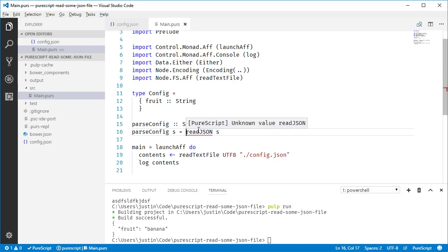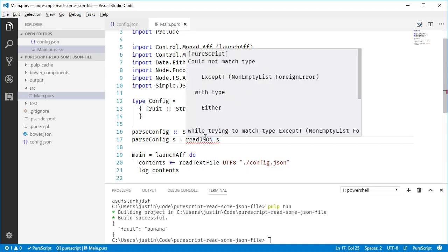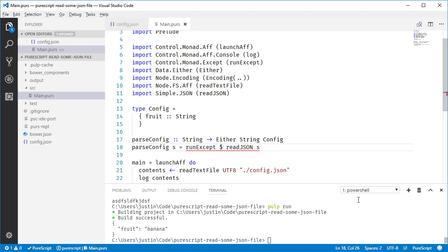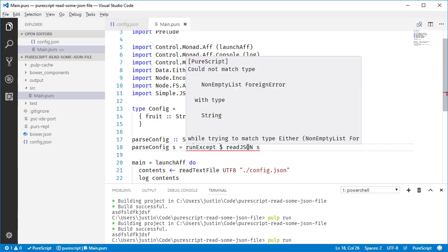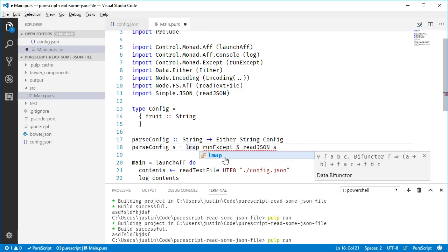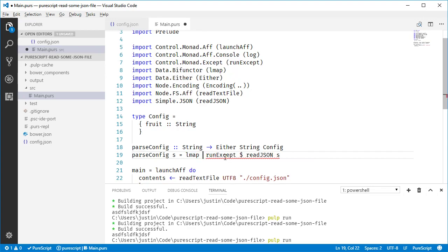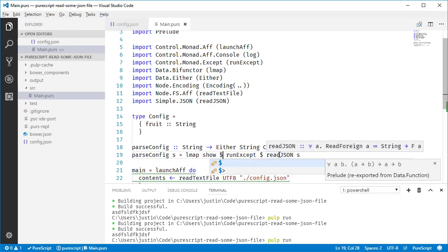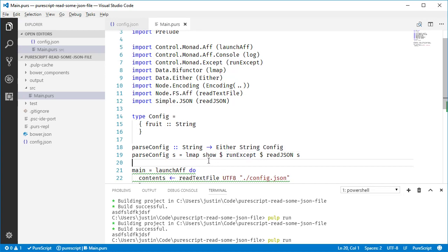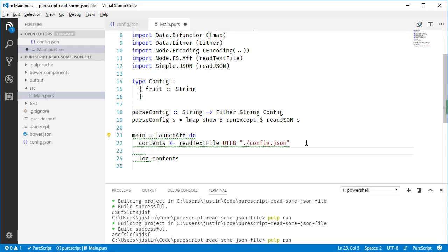So if we do readJSON s, it's going to say Except T can't match Either. We kind of already know that, but we do runExcept on this stuff. At least we're going to go from Except to Either, right? And it's still going to say the left side is a non-empty list for an error. This obviously doesn't work. So we'll just mash a leftMap in here where we say, okay, just apply this function on left side. And we'll do show because like the left side here, the non-empty list of errors, like they can obviously be turned into a string. And so we'll just do that.